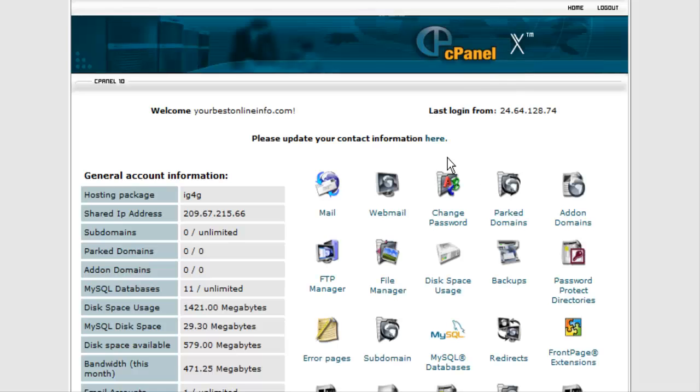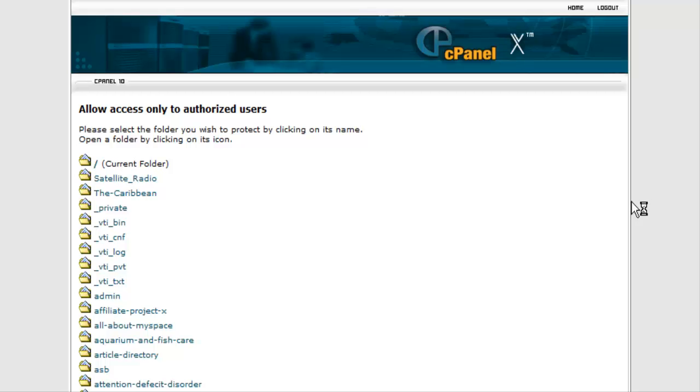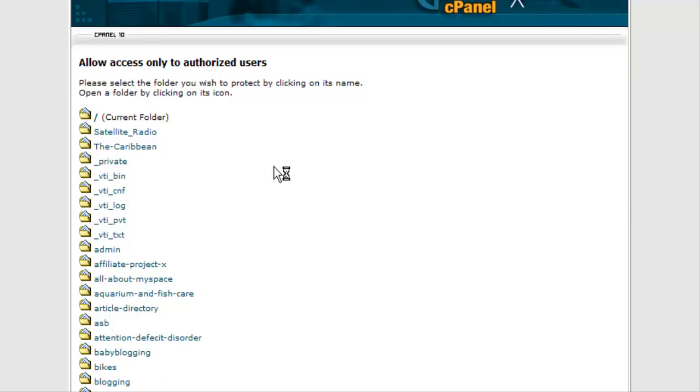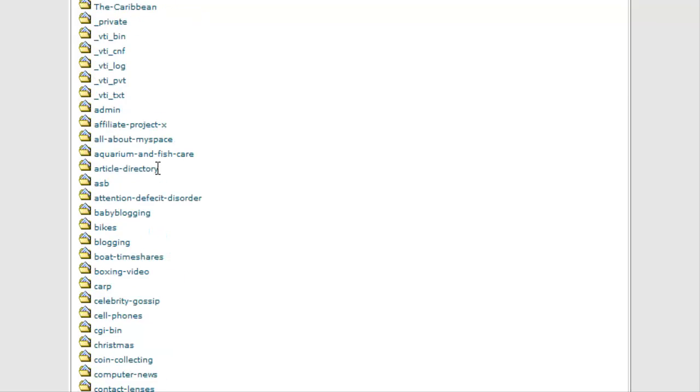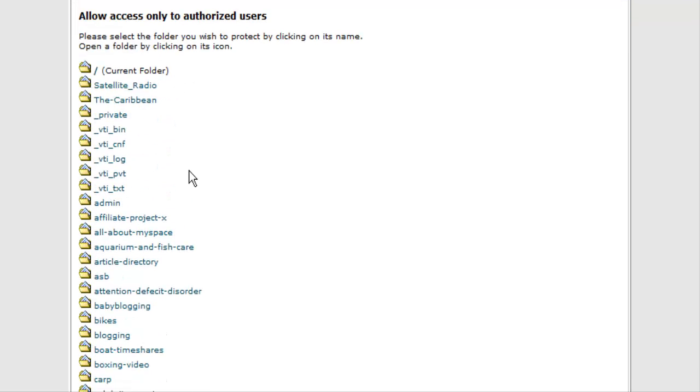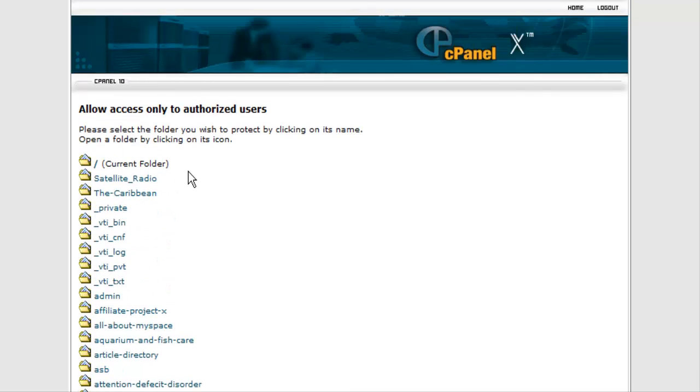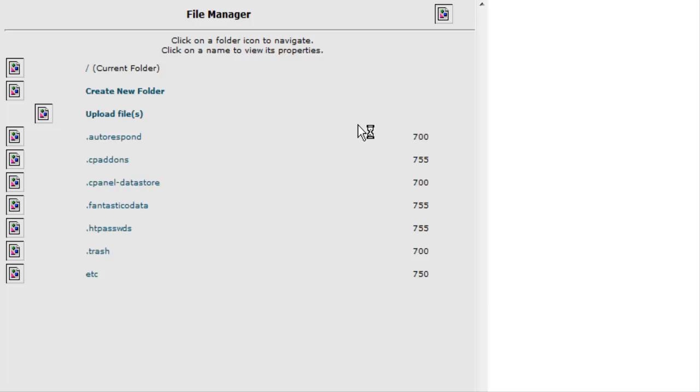So what you do first is set up your password protected directory. Click on password protected directories in the cPanel. Then in here you pick your directory. Now if you don't have one, first you would make your directory using File Manager or an FTP account. So we'll go into File Manager and set one up.